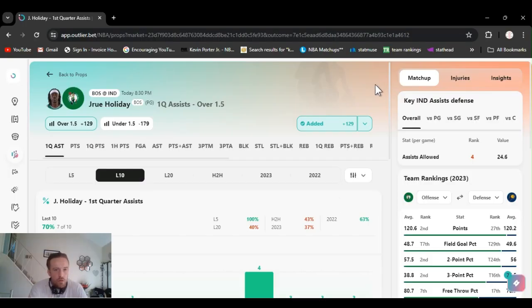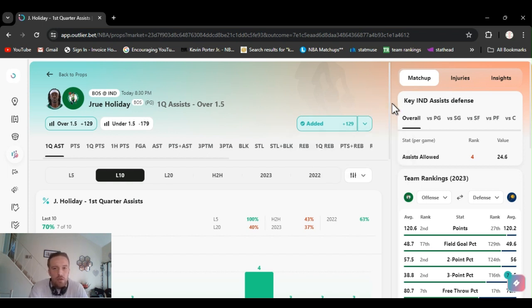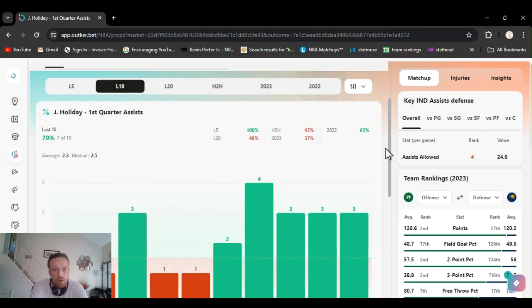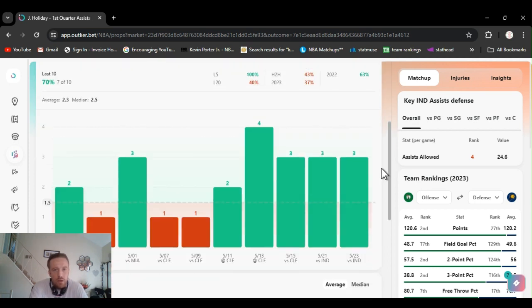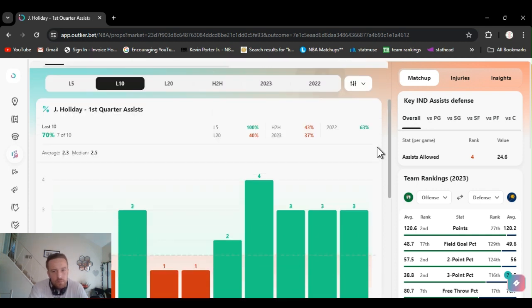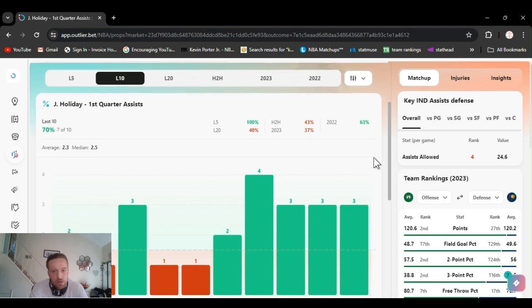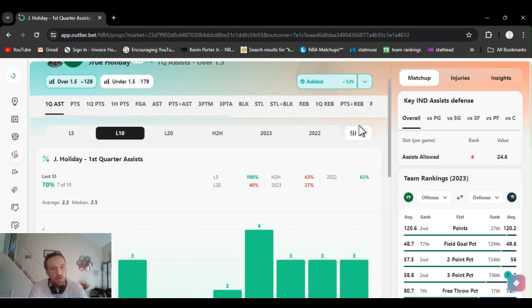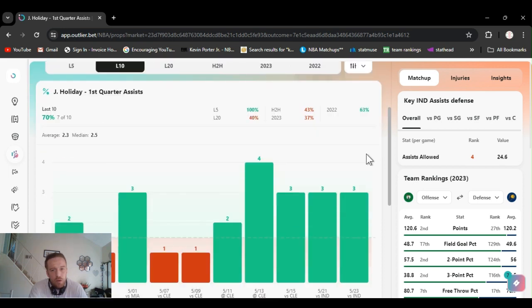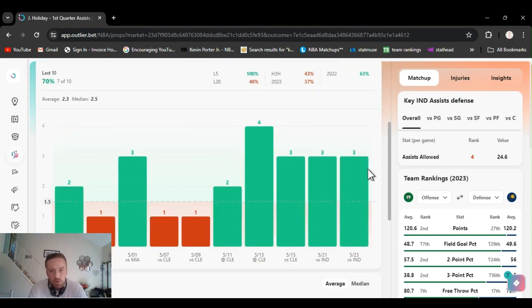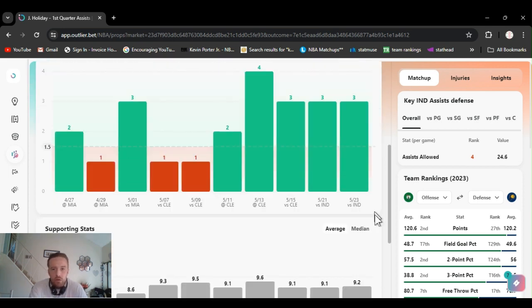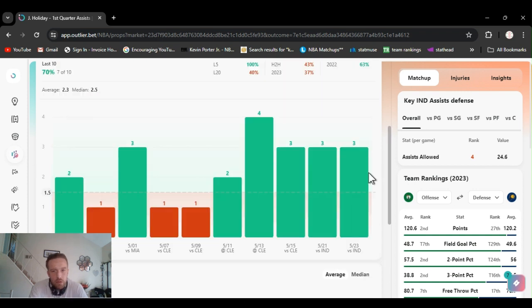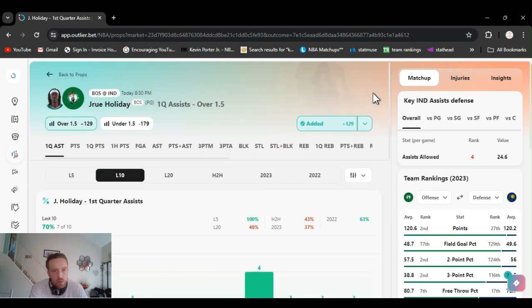For this first play, I'm going Holiday over one and a half first quarter assists. They brought it down to plus 130. You got to look around to find it right now. He had a reported illness. He might not play. I placed these bets last night. Last five games he's gone over this. Last two versus the Pacers he's gone over this with three. Home or away, he's been going over it. If he plays, I believe he should go over it. We got Holiday first quarter assists.